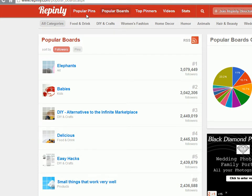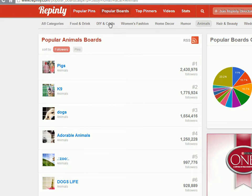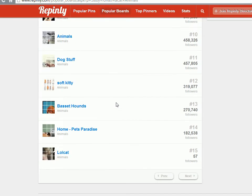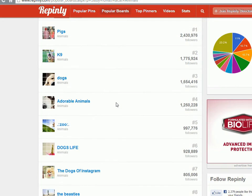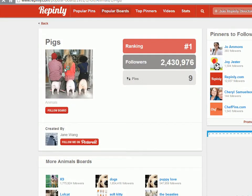So go to Repinly.com and go to popular boards, find a niche. In this case let's say your niche is animals. This will show you all the popular boards in that niche. Now what you can do, you can click on one of these boards, let's say pigs is the niche you want to get into.